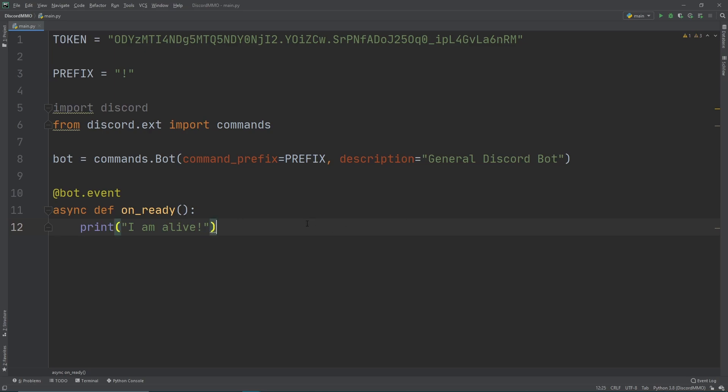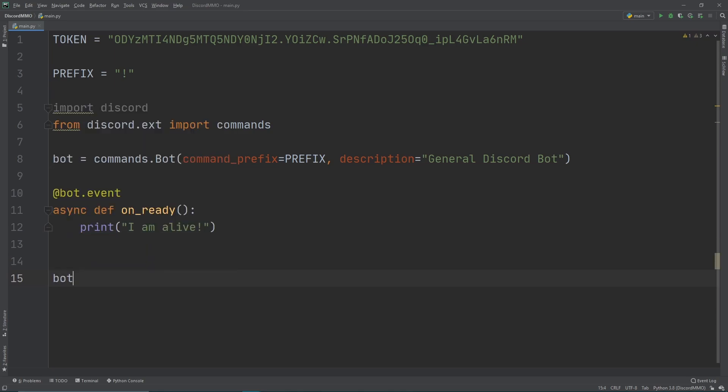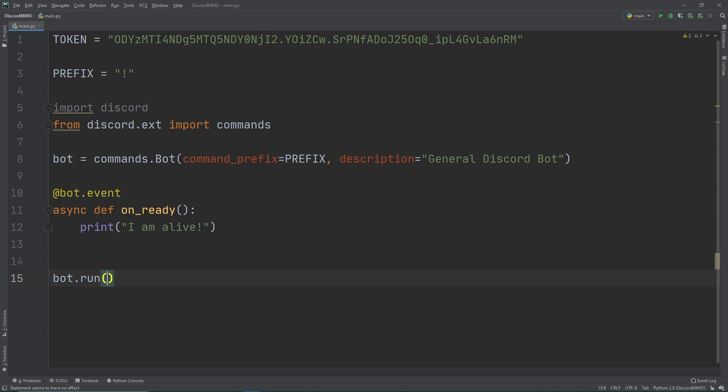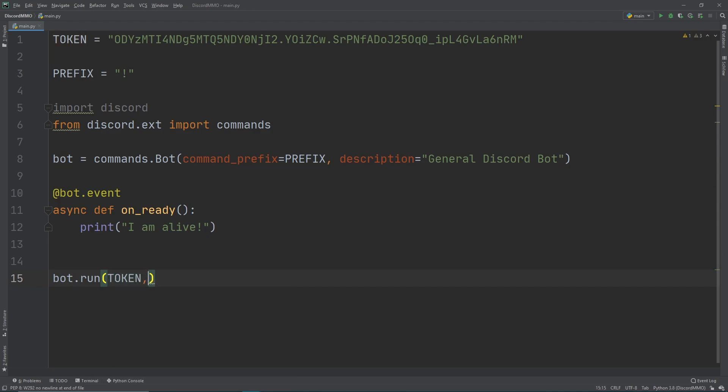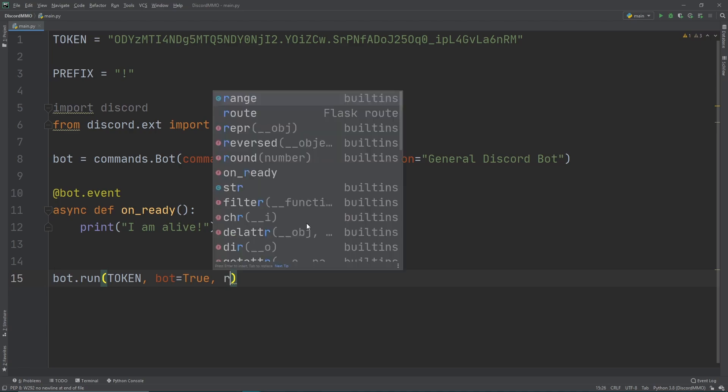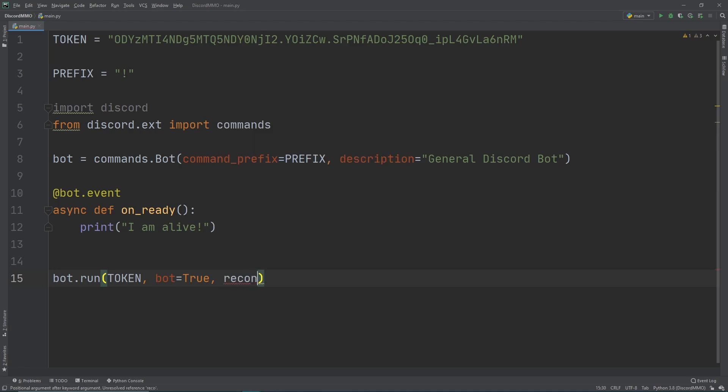Now let's go down and see how we can run our bot. The thing that we just have to do is that we just do bot.run and then the first thing we give it is a token. Then next we're going to say that this is a bot, so bot equals true. Then we also want to do reconnect, so we want to do reconnect equals true. Once we finish this we can just hit run, and then it should say if our bot is alive whenever this event is triggered.